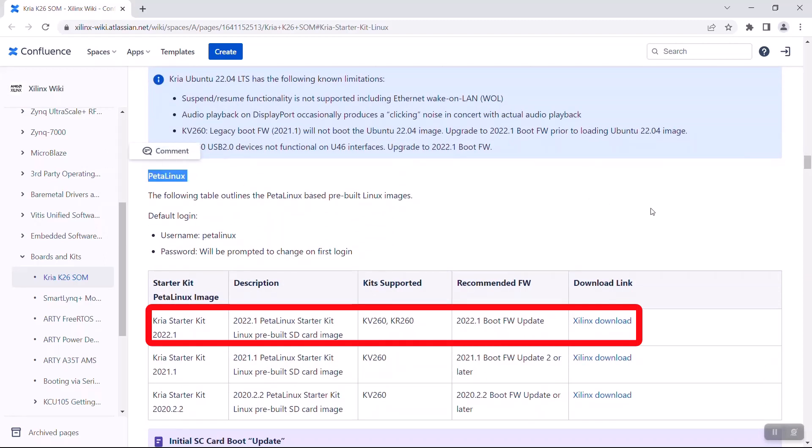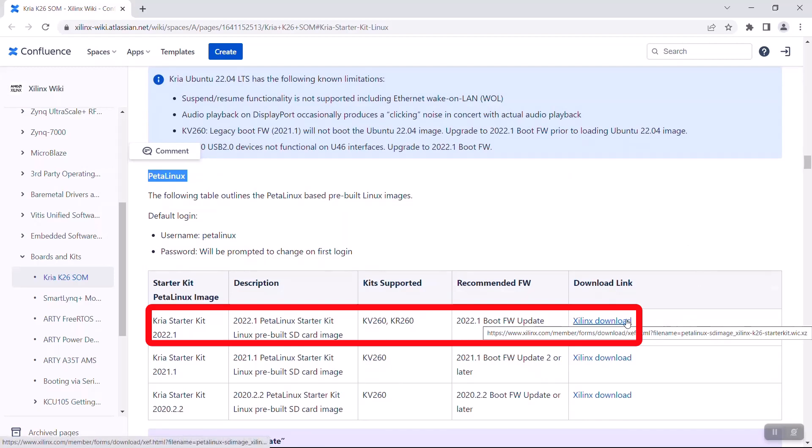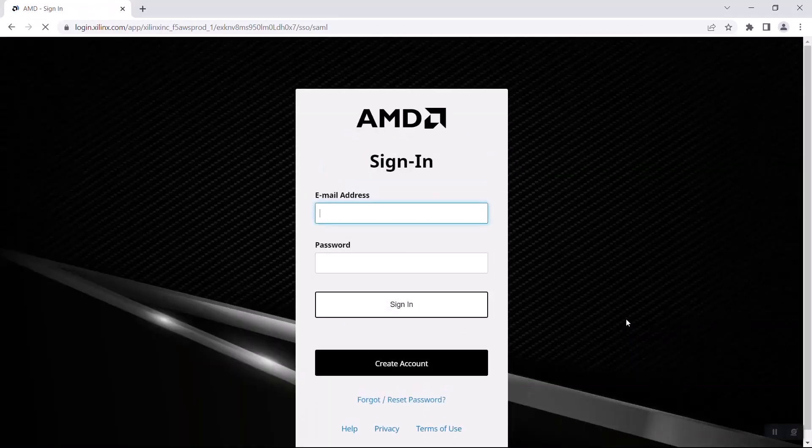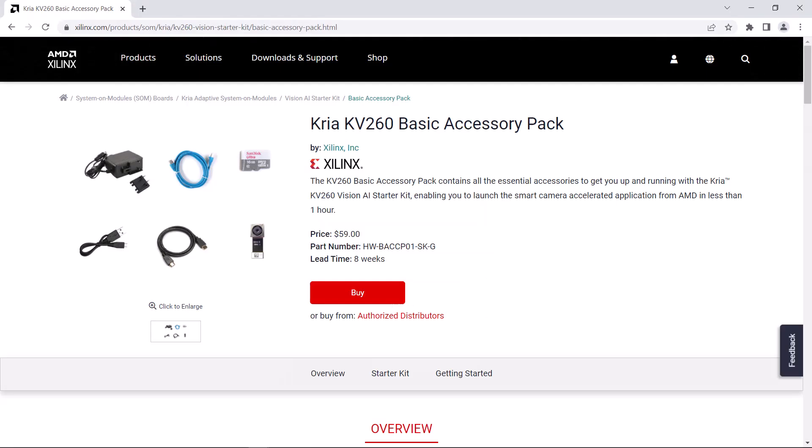Note that the PetaLinux SD card image is different from the one in the Getting Started Guide, which was based on Ubuntu. In order to download this image, you would log in with your AMD Xilinx account. If you don't have an account, you can create one. So I downloaded the PetaLinux image and burned it to my SD card.